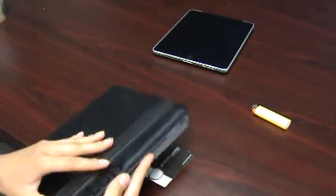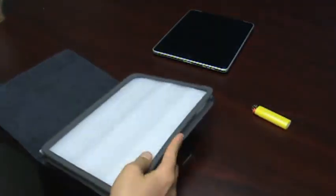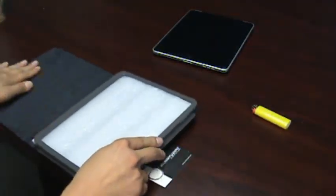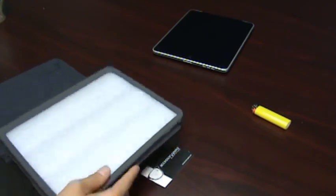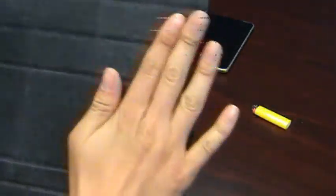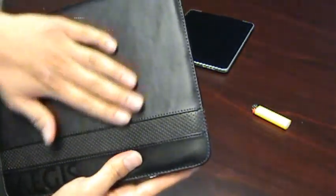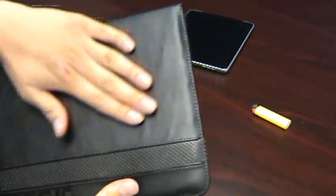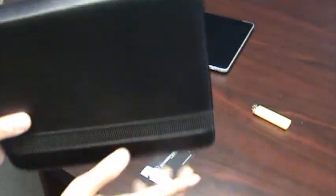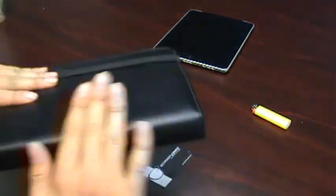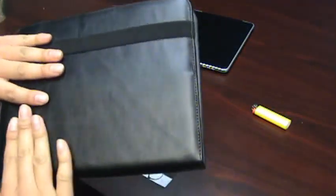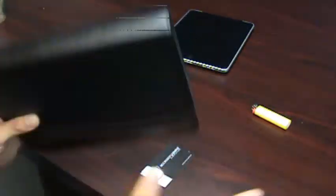So when you open it up, you can see that there's really nice smooth suede. And outside too has a very smooth, expensive feel to it.